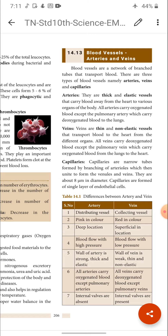Arteries carry oxygen-rich blood, that is called oxygenated blood. There is an exception: the pulmonary artery carries deoxygenated blood from the heart to the lungs. This is the only exception — the artery which carries impure blood or deoxygenated blood. Deoxygenated blood is the blood which carries more carbon dioxide.